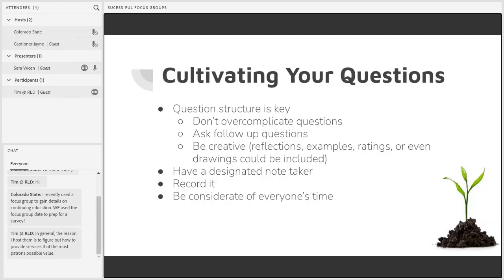That means you always want to keep your purpose and your participants in mind as you're creating the questions. Those should naturally flow from considering your purpose and who you're asking. Each question should be directly tied to the information that you're seeking. How you structure and word your questions is really one of the most important pieces of running a successful focus group.